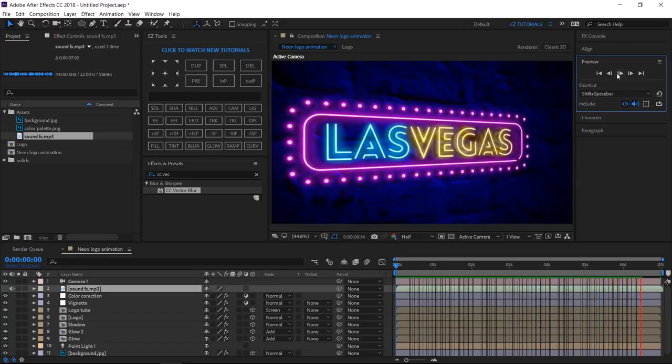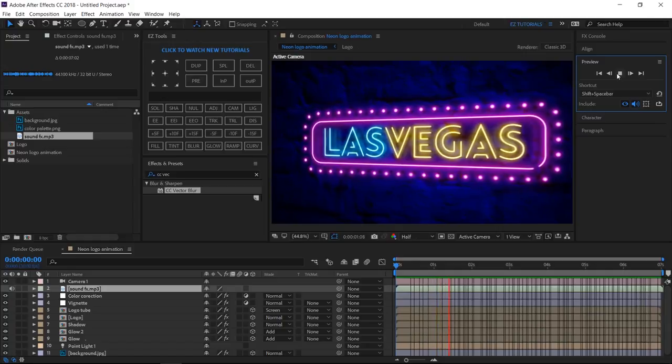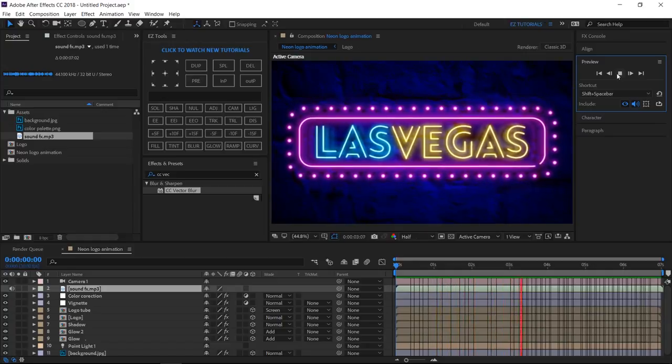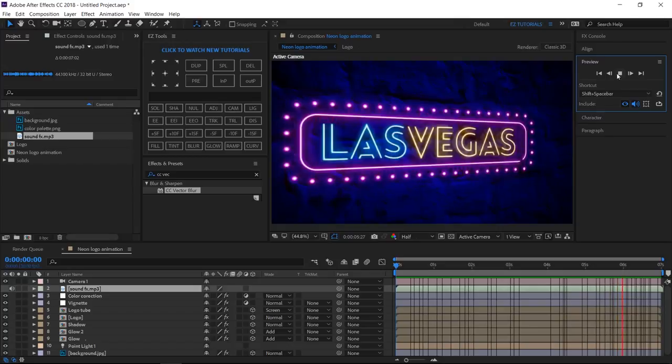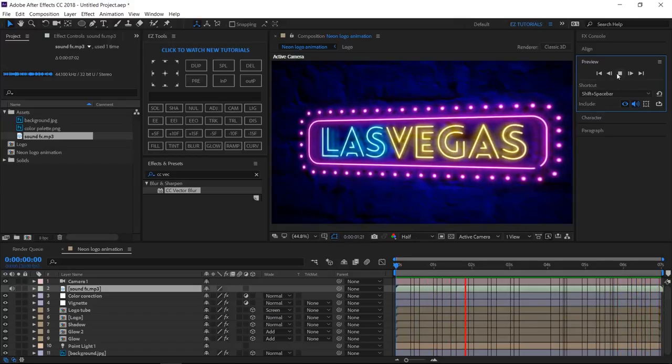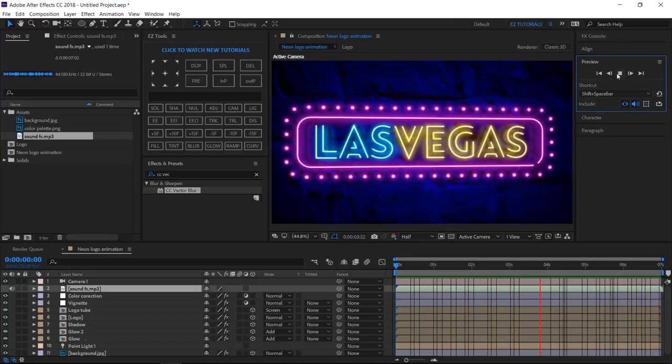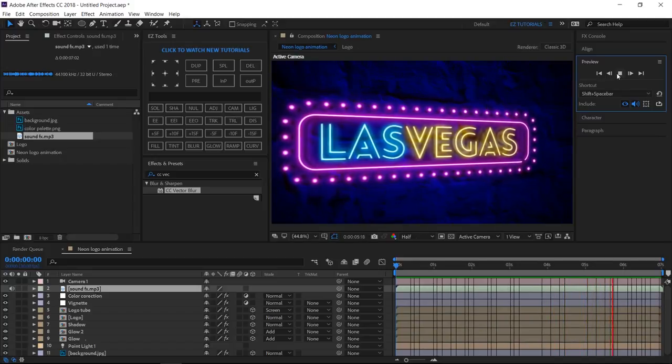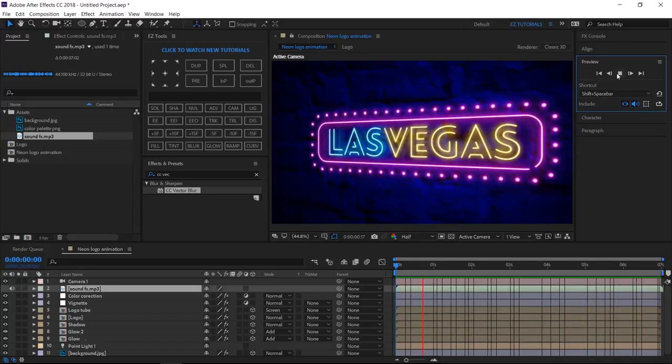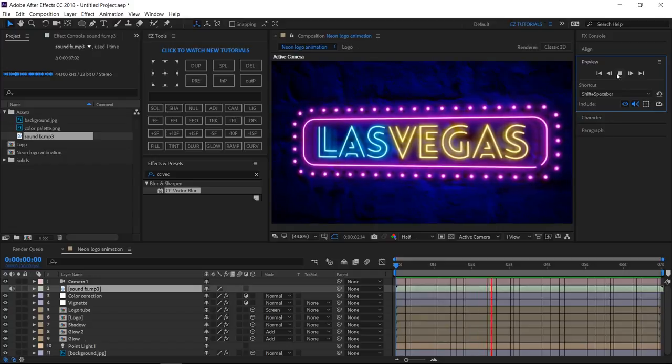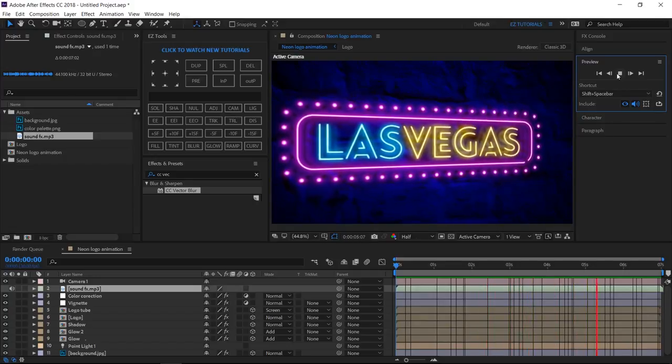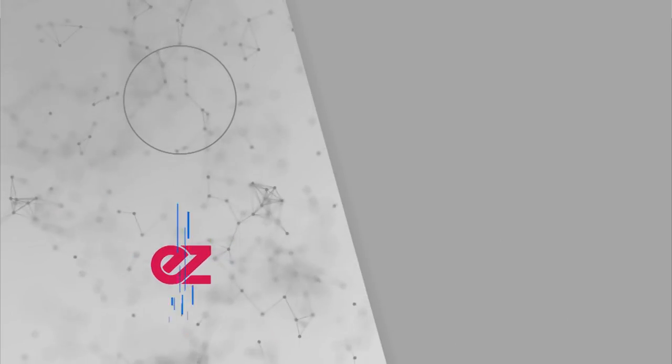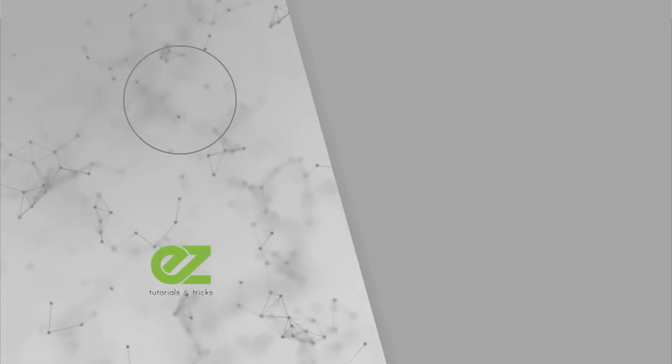I hope you enjoyed this tutorial on how to create a neon logo animation in After Effects. Don't forget to subscribe, hit the like button and comment. It would be great to know your opinions on my tutorials. Also, you can make requests for new tutorials, on interesting effects or animations that you would like to learn. See you soon.